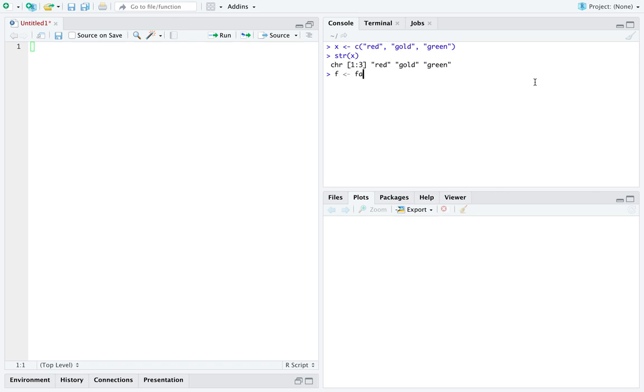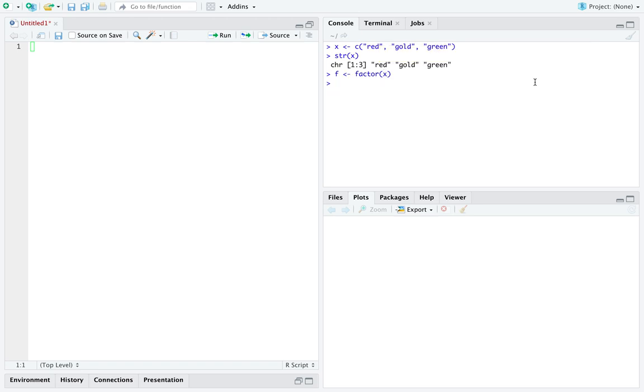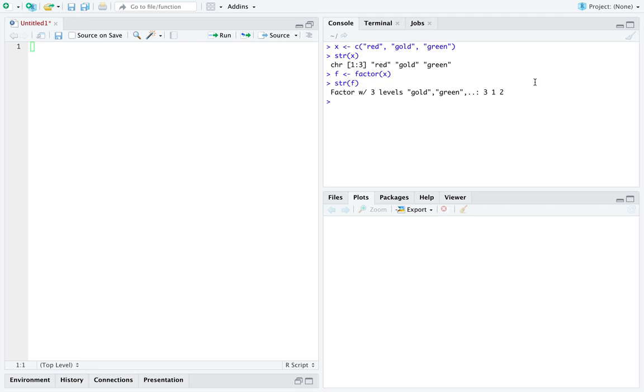Now in R there is a type conversion function named factor, after the type it's converting to, and you can convert a vector to a factor. You can see that the conversion works quite well. We now have a factor with three levels.